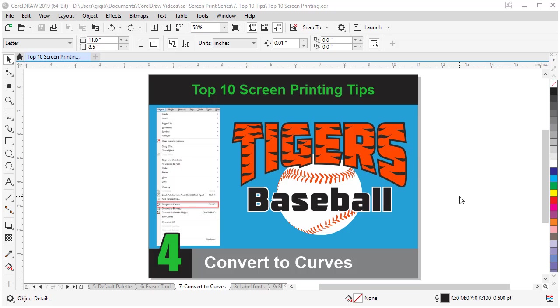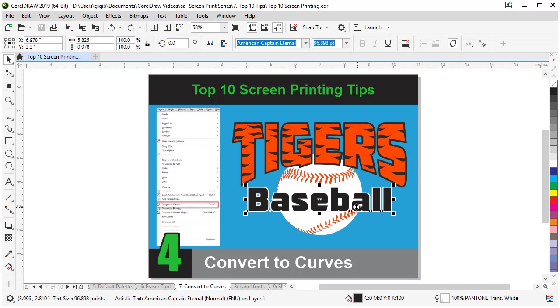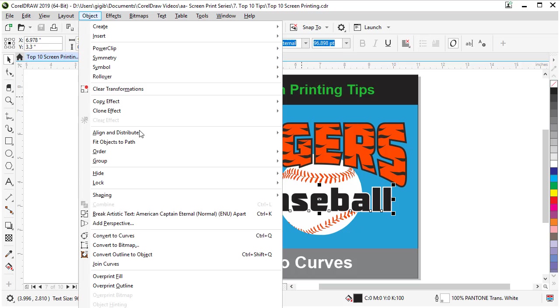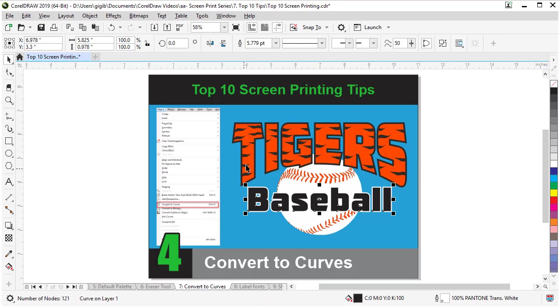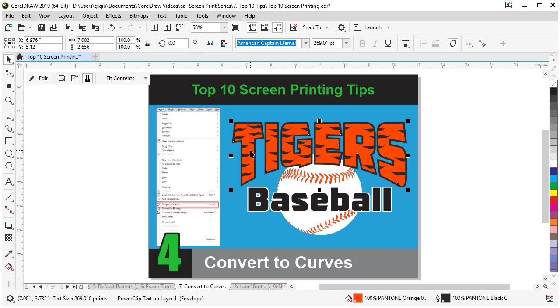Tips four and three kind of go together. If you share a file with a customer or a vendor and you know they're not going to edit it, you should probably convert the fonts to curves, meaning make them shapes and they're not live text anymore because their computer won't have the same fonts as yours most likely. So in order to convert some text to curves, let's select the text, go to object and convert to curves. And the shortcut is control Q. I use this all the time. Let's do that again. Let's select it and let's use the shortcut control Q.